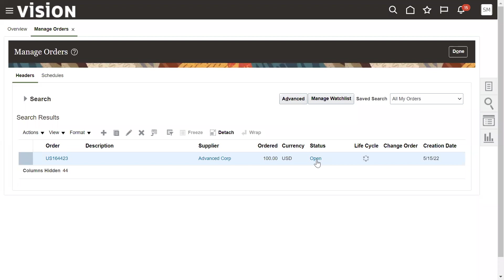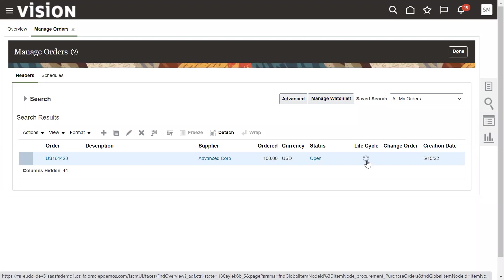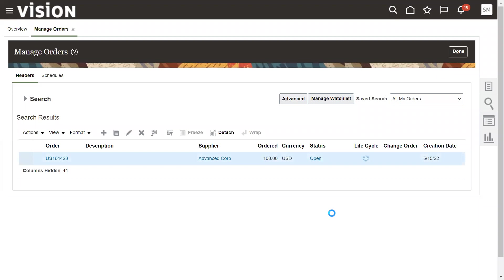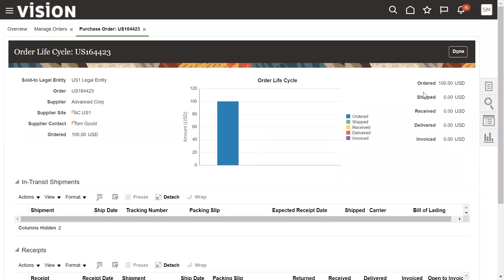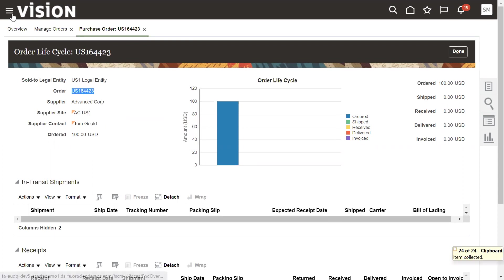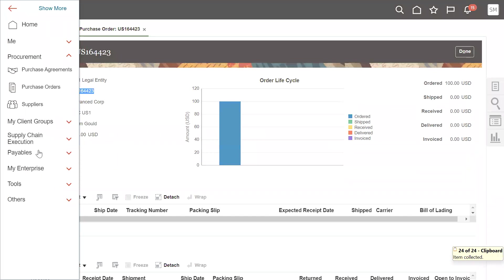The purchase order status is now Open, which means approved. We can check the lifecycle here — the system shows the goods have been ordered but not yet received or delivered into inventory. The next step is receiving the goods. The purchase order number is confirmed and approved; we're going to receive these goods into our inventory. Let's go to the Navigator.